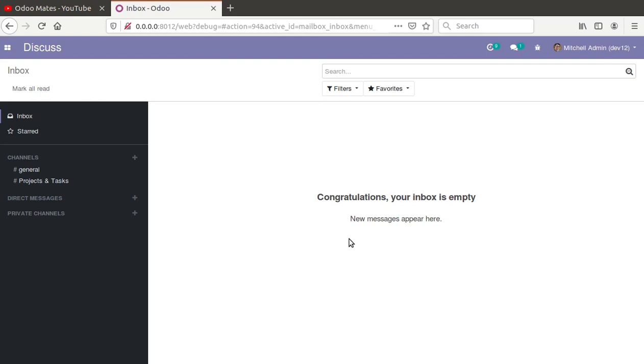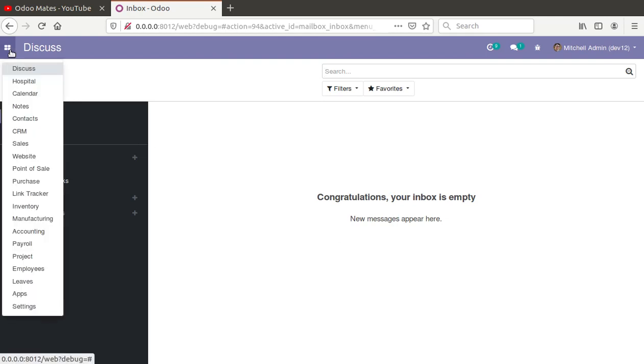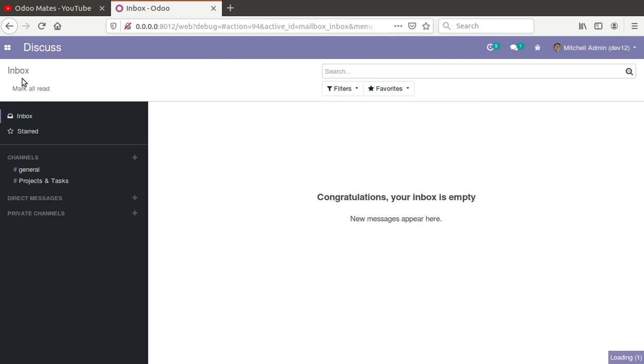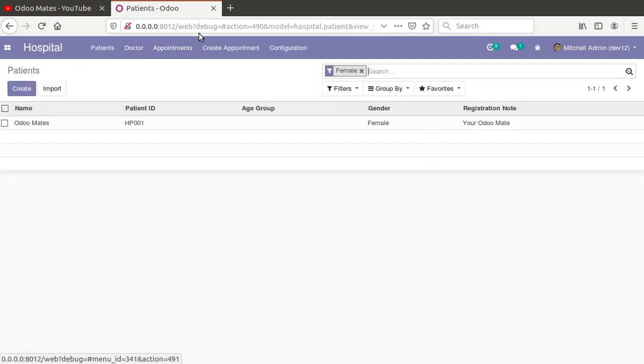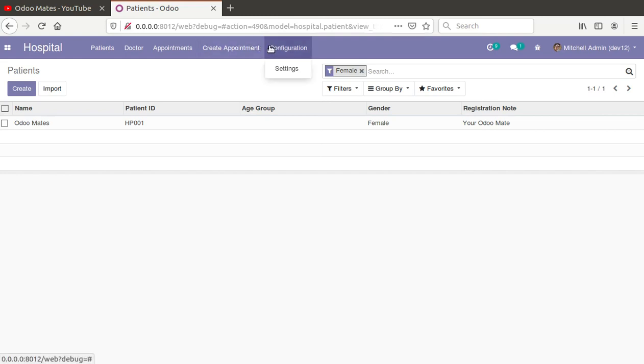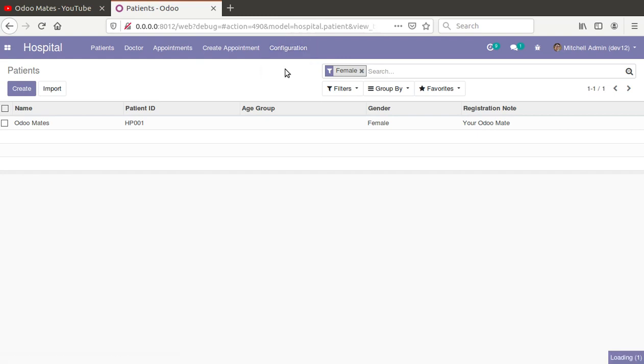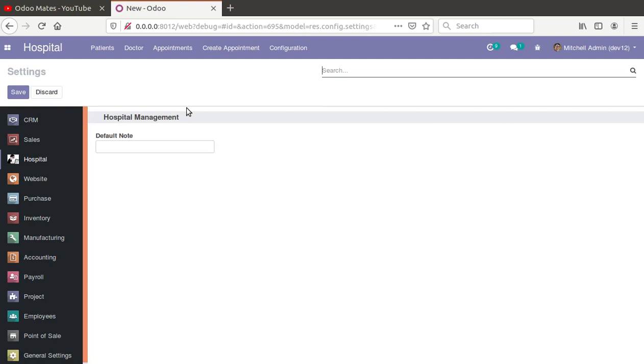We thought of making a video on this issue. Suppose we have already created settings for our hospital management module. If you haven't watched those videos, you can go to the link in the video description. If I go to configuration and choose the settings, you can see we have a field called default note.